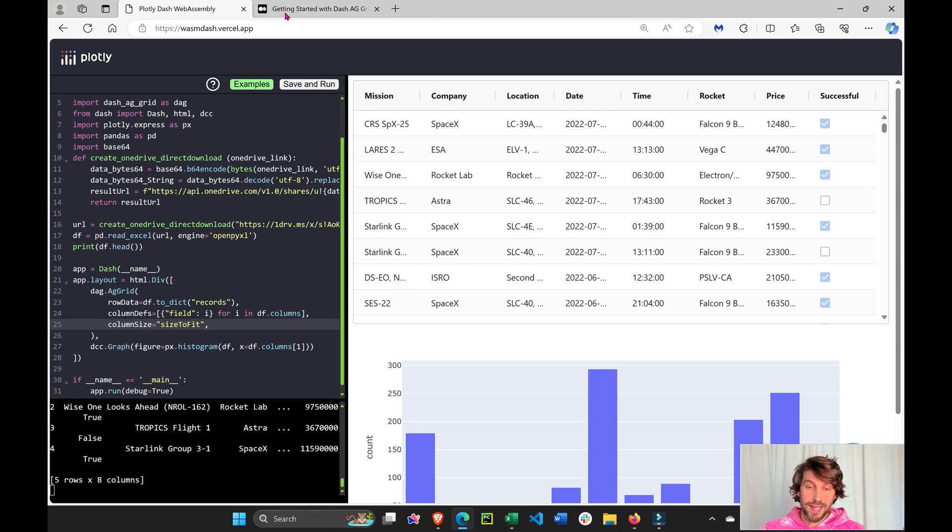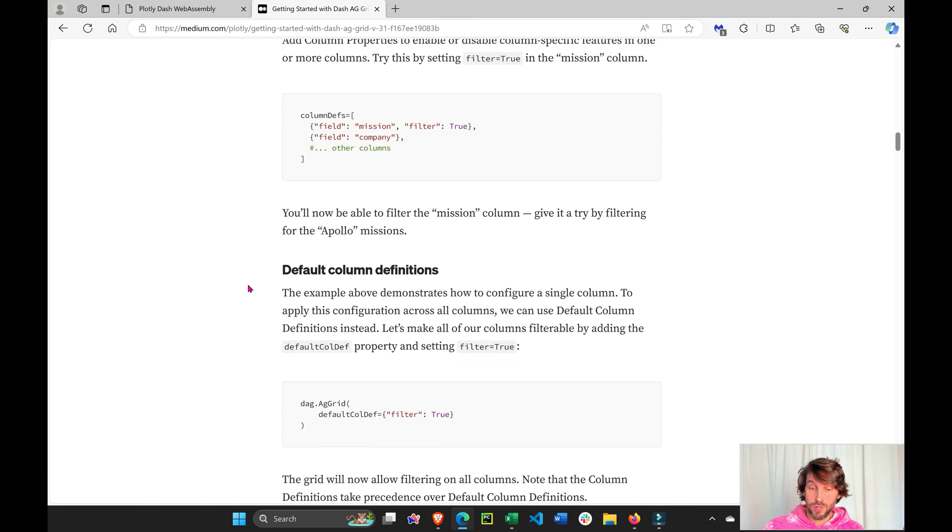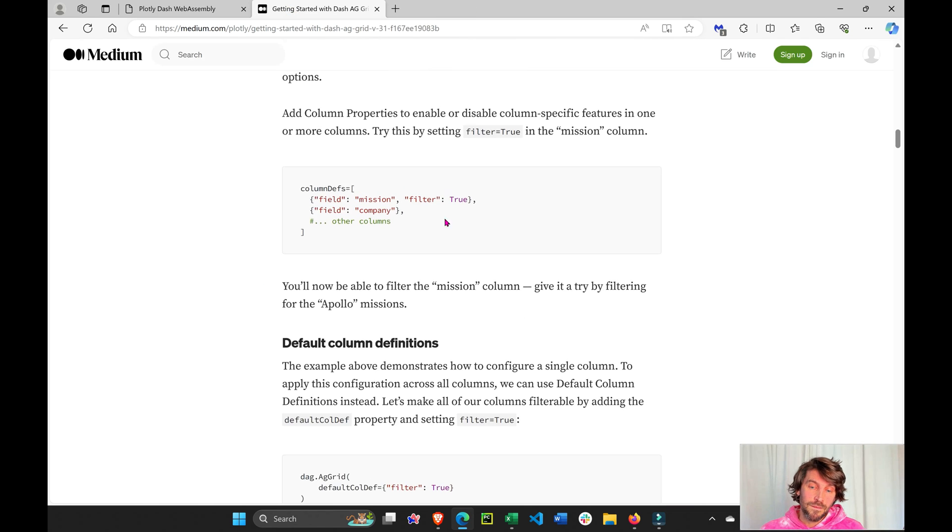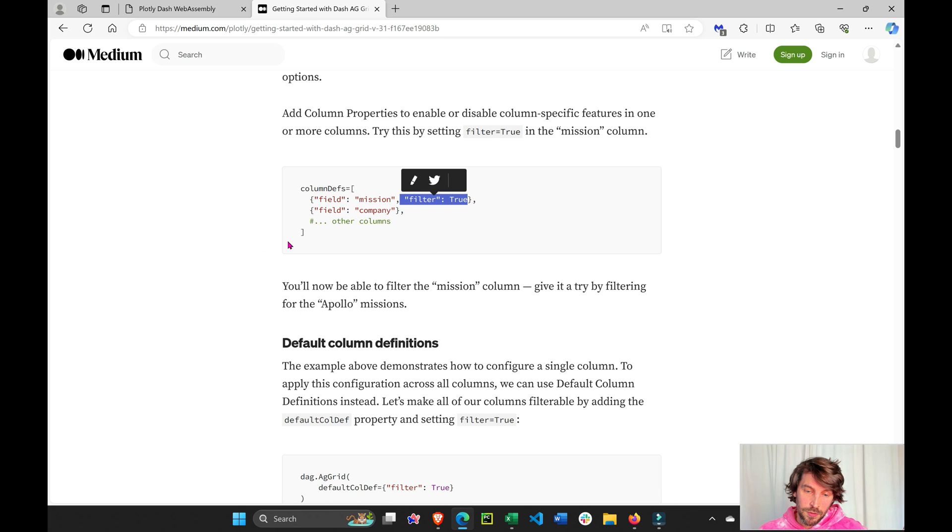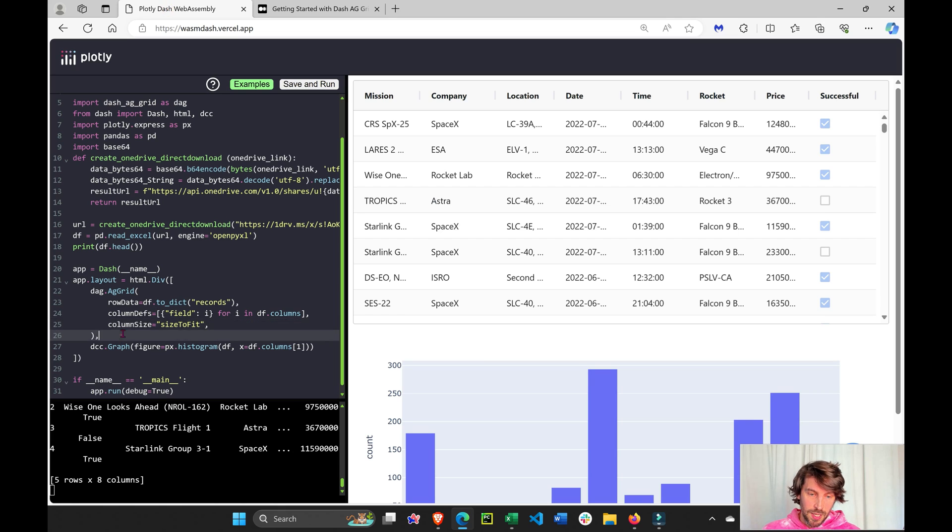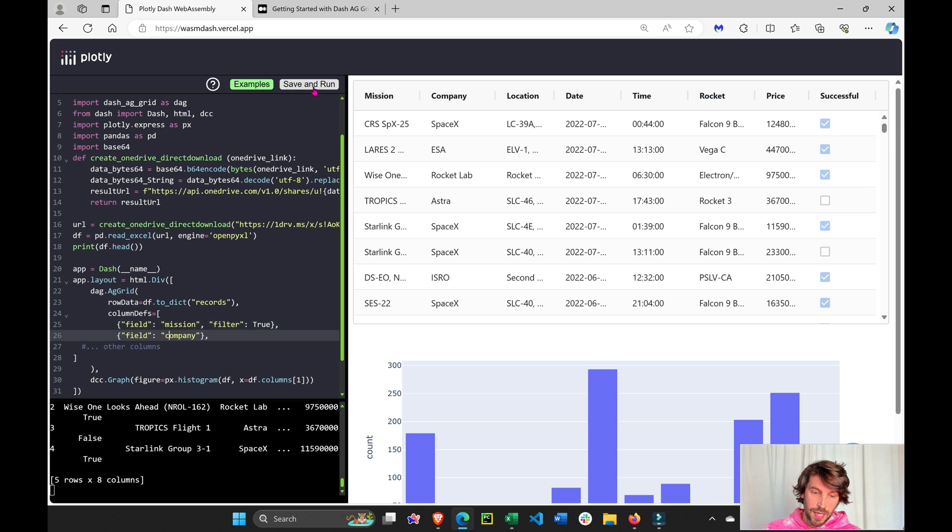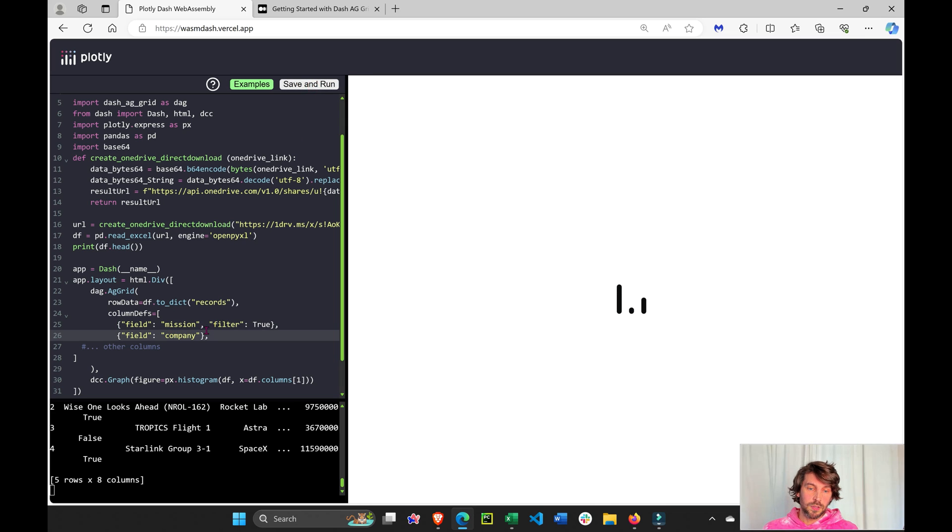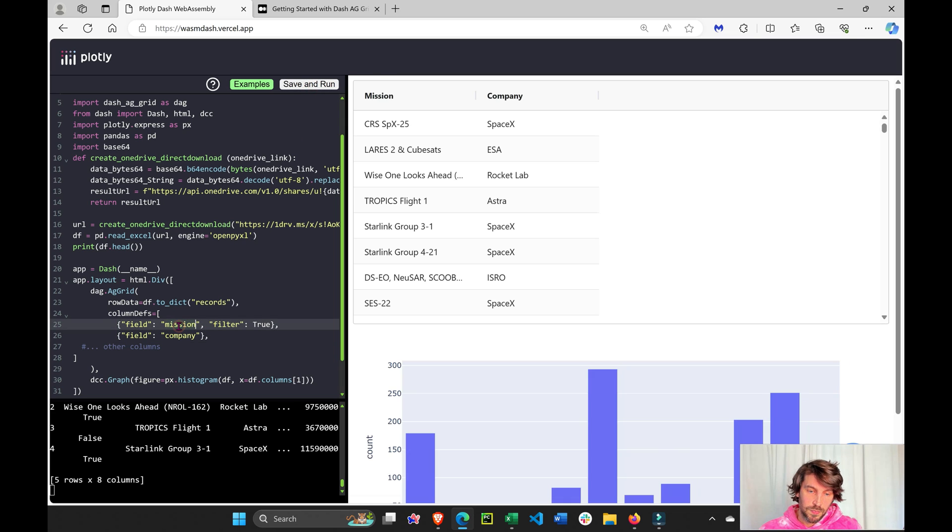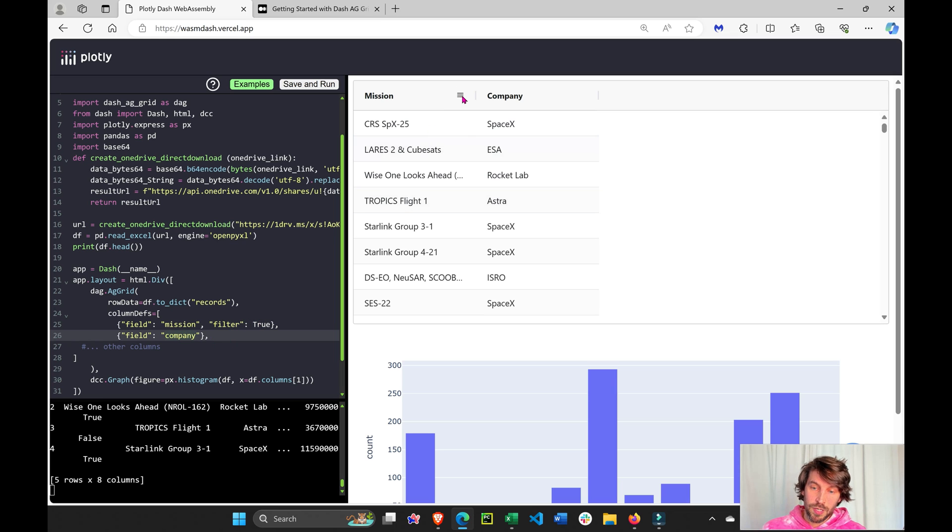Another thing you can do with Dash AG Grid is you can filter specific columns. So I'm going to update the column definition attribute or property. I'm going to copy paste. And now you'll see that we're only going to have two columns, our mission column. This is the name of the column header, our company column. And the filter of the mission will be true.